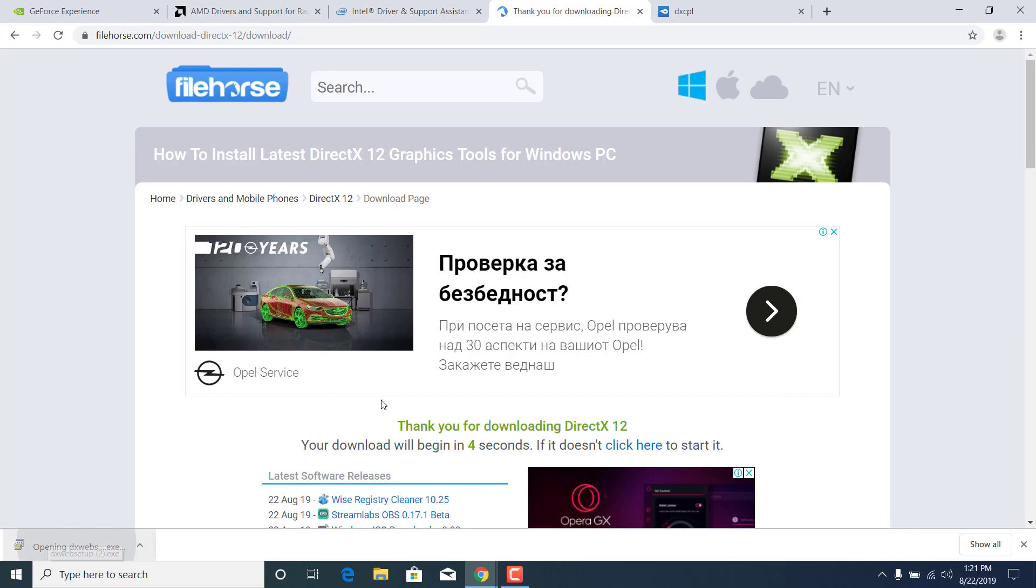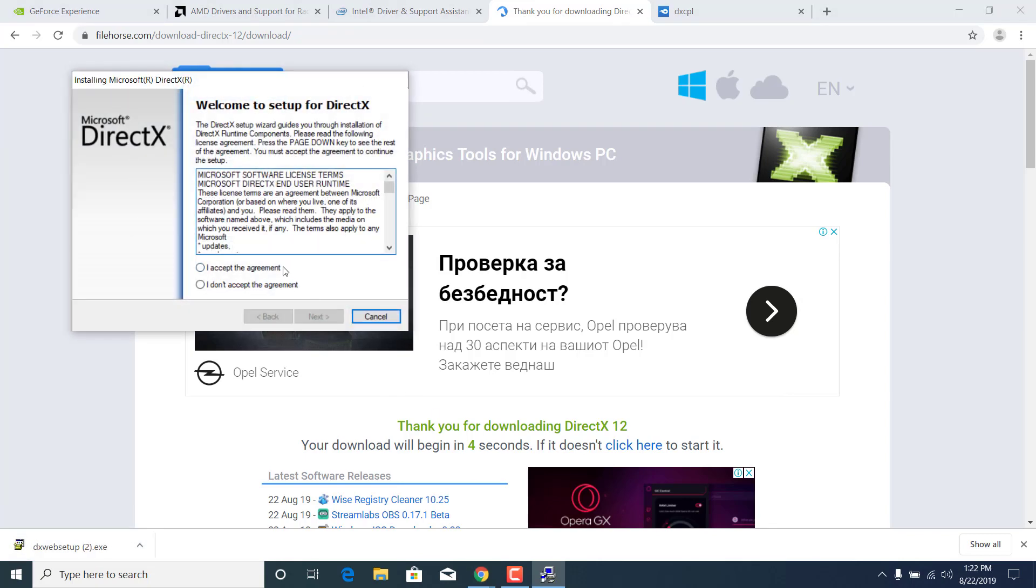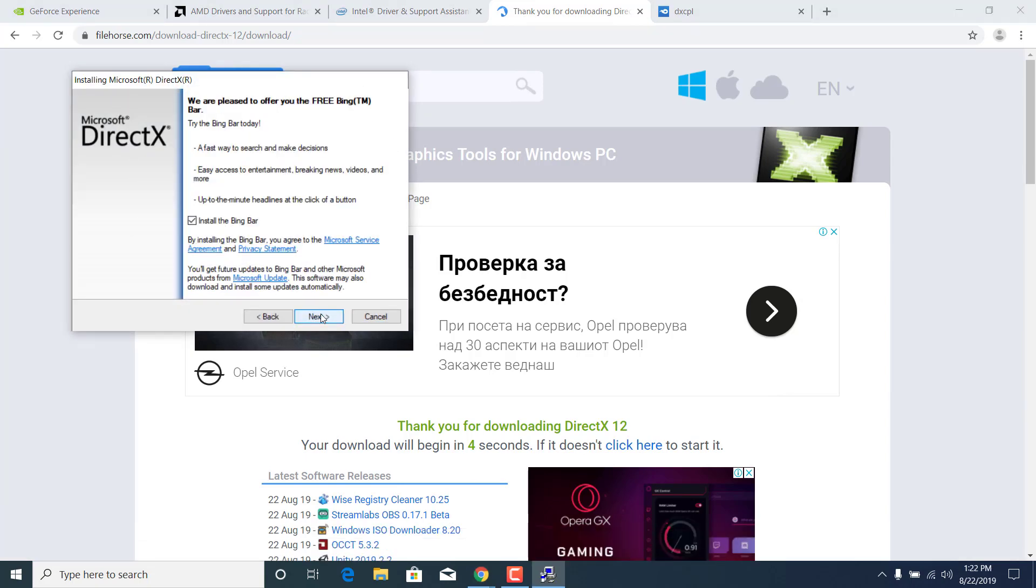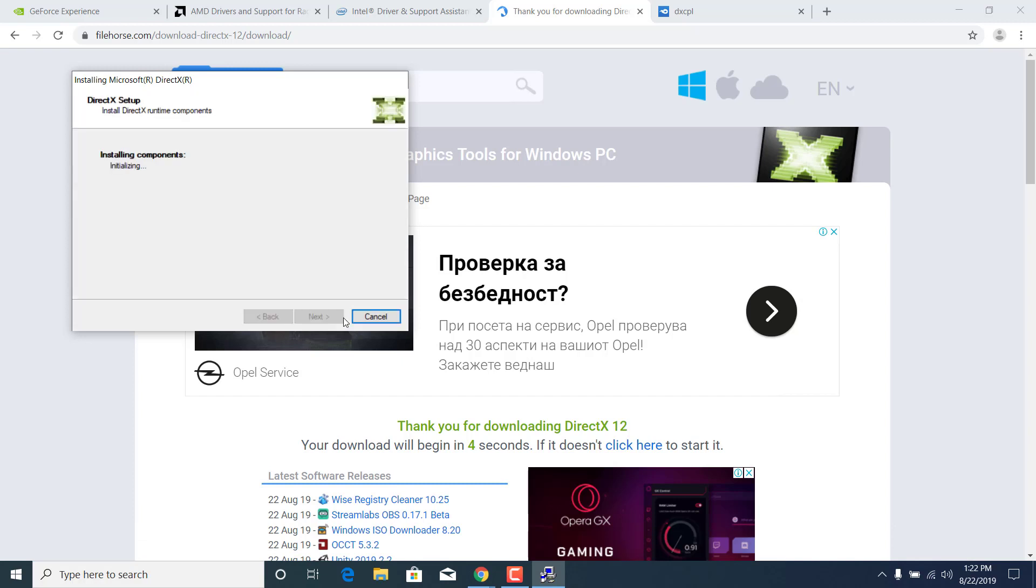Click on yes, accept the agreement, click on next. You can uncheck the install the Bing bar box, click on next and now wait for it to finish initializing.